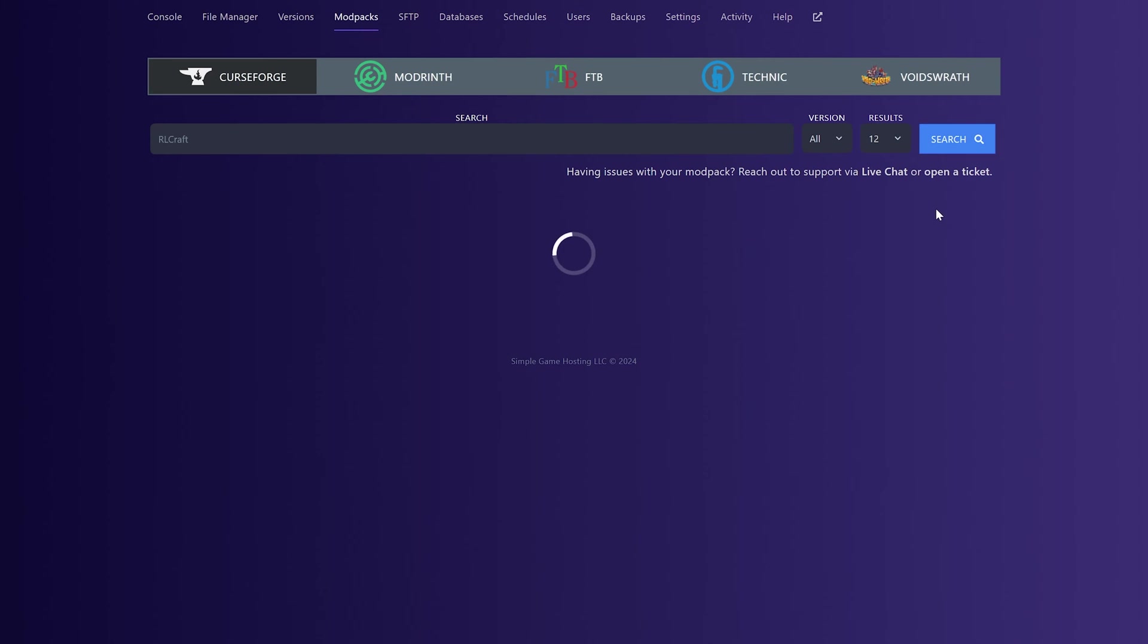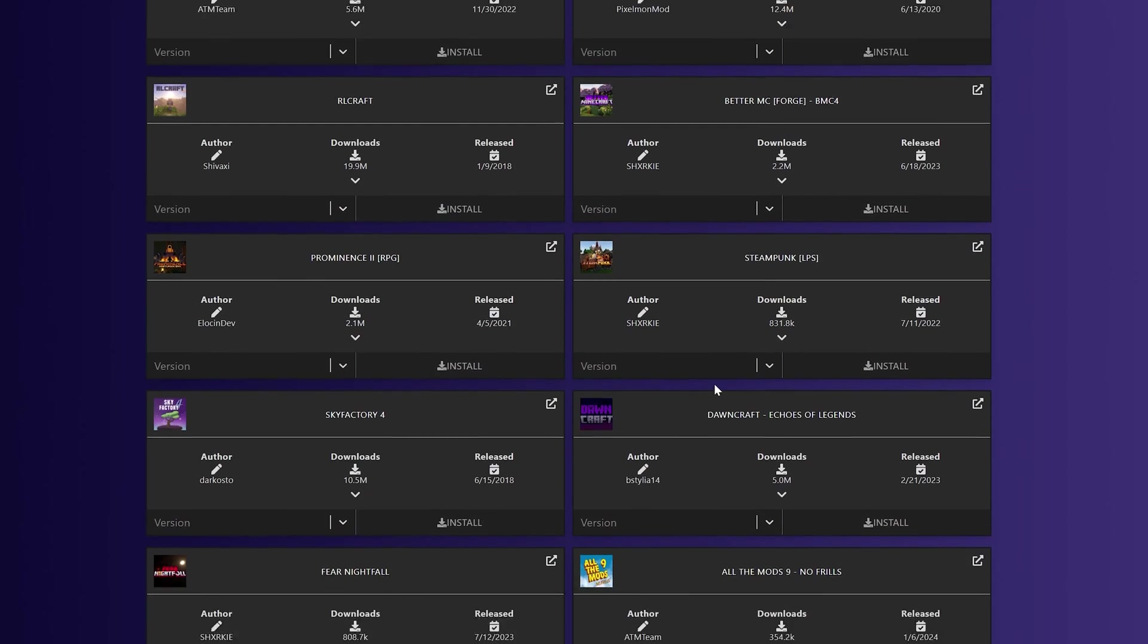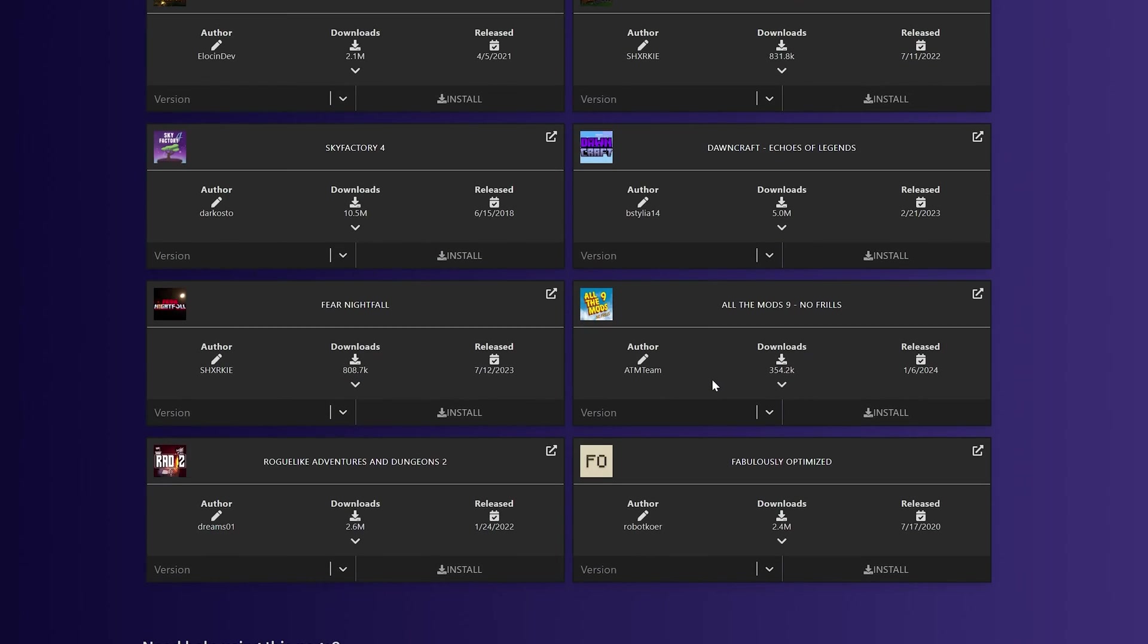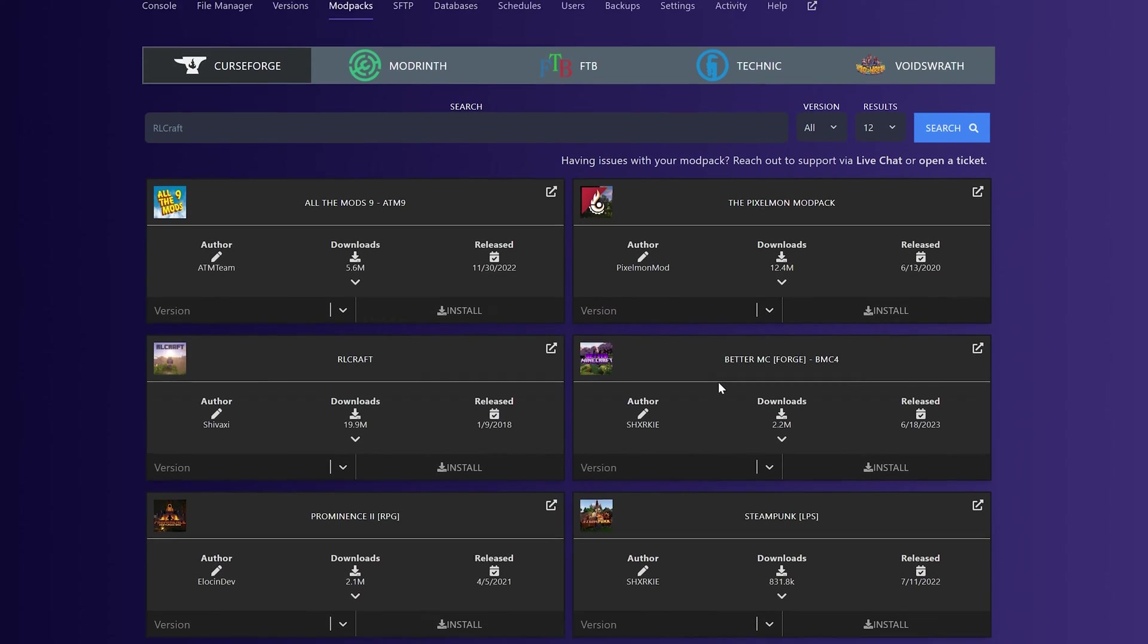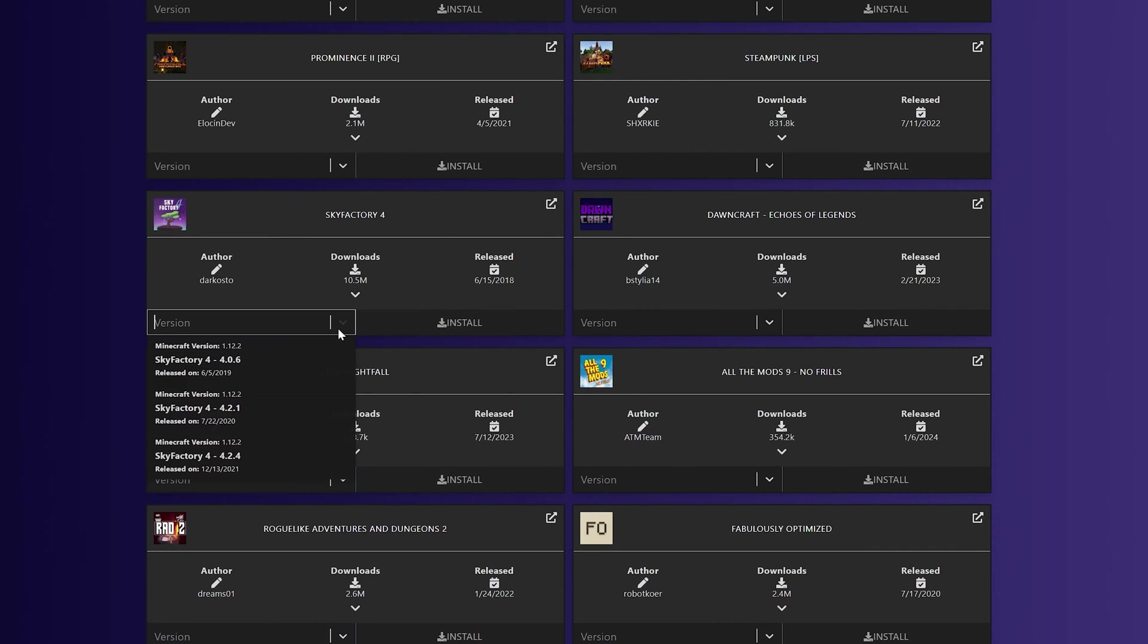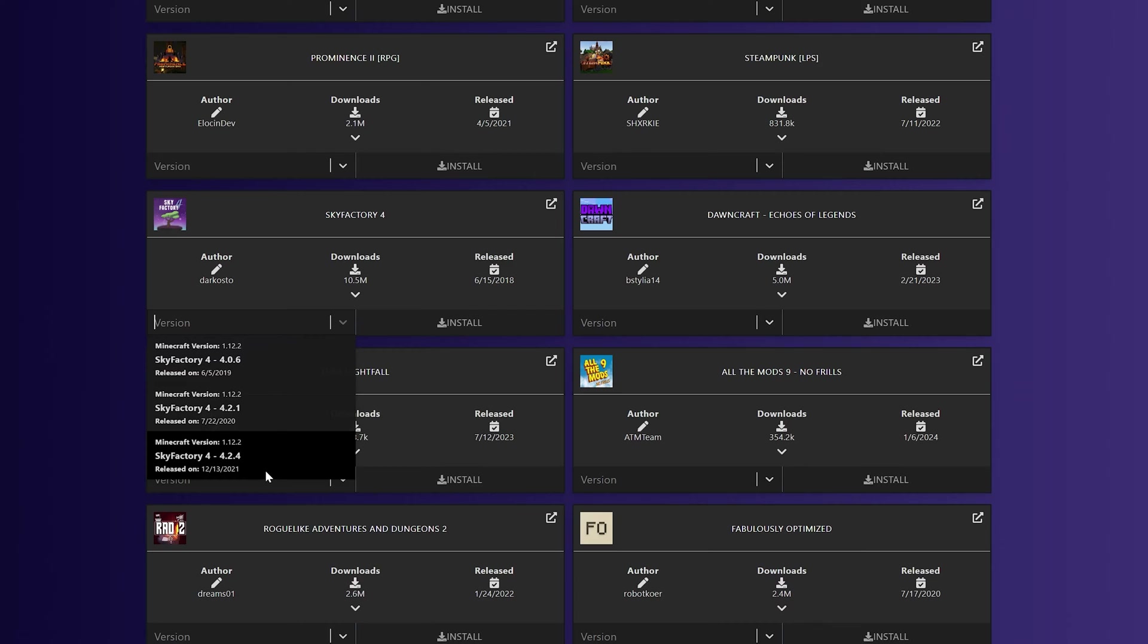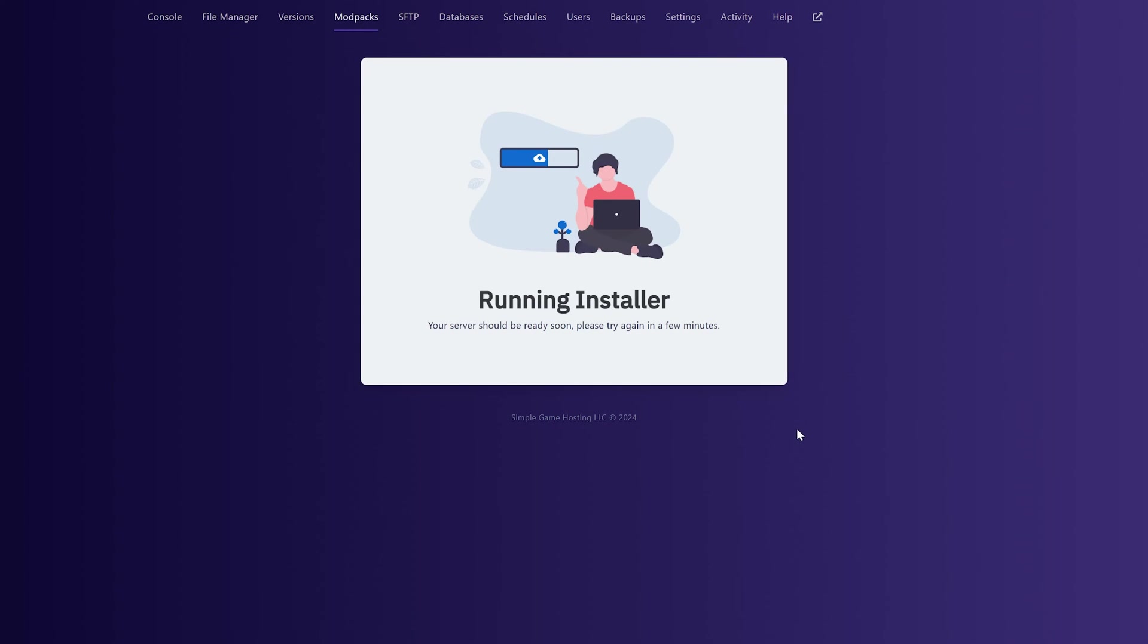Then you can come over to the modpacks tab, and here are all the amazing modpacks that we have. There are tons of them, and we're updating our installer, making it better all the time, adding new modpacks, all of that stuff. Let's go ahead and do Sky Factory 4 here because it's a lighter modpack. It'll install quicker for this video, and we can just go ahead and click install. And boom, now the modpack will install. It's that easy.